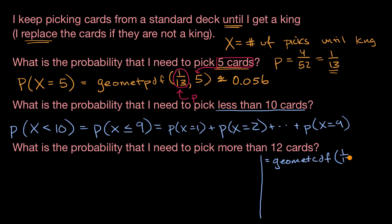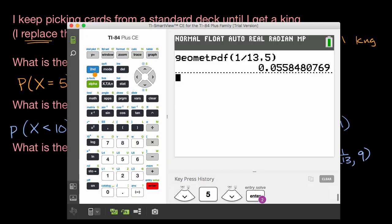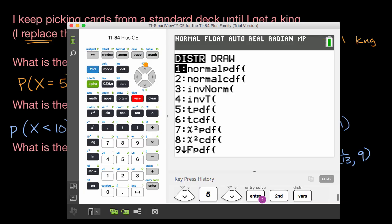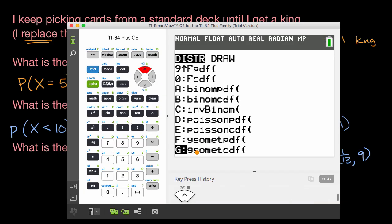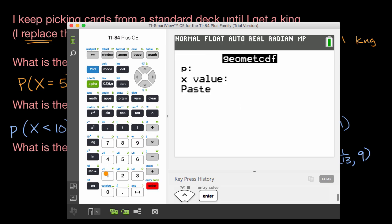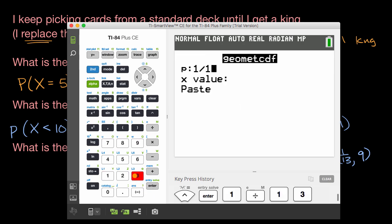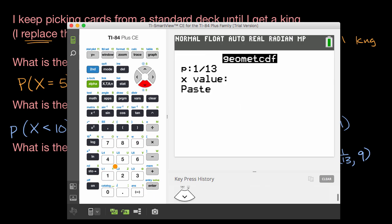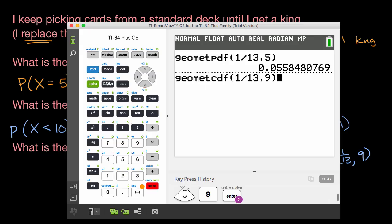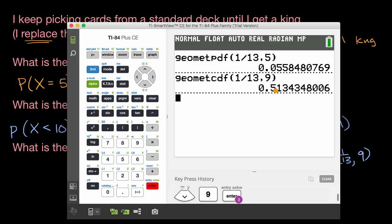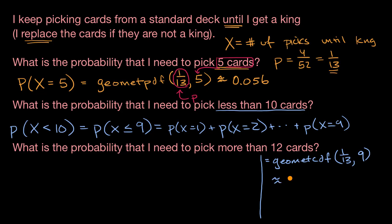So let's get the calculator out again. We go to second distribution, I click up, and then we have geometcdf — the geometric cumulative distribution function. Press enter. One out of 13 chance of success on any trial, up to and including nine. Then enter, and there you have it: it's approximately 51.3%, or 0.513.